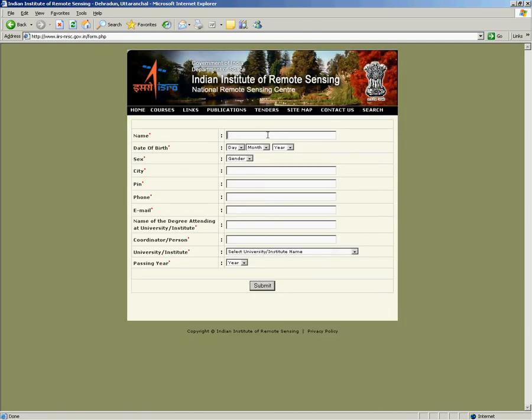All new users will have to fill all the fields given here as all fields are mandatory. Please make sure that your information given below is correct.